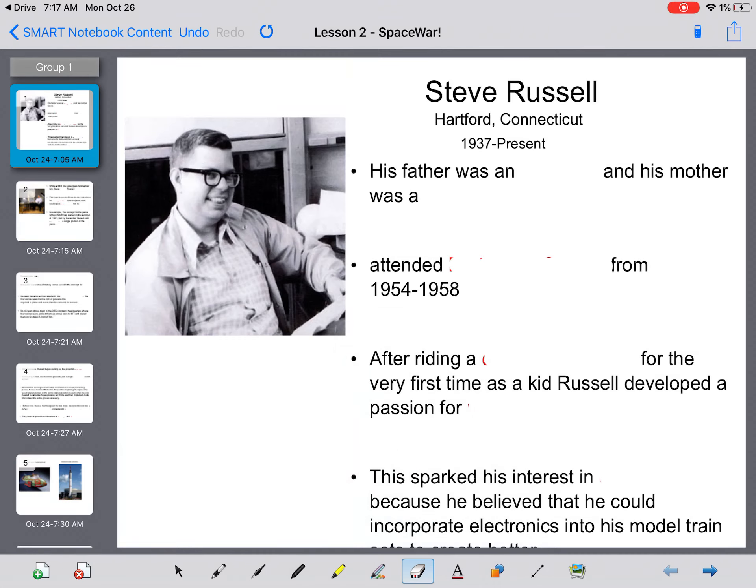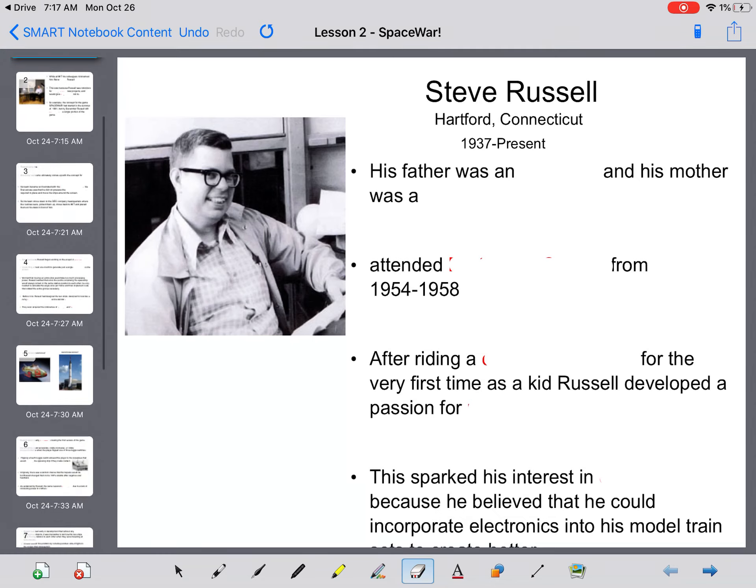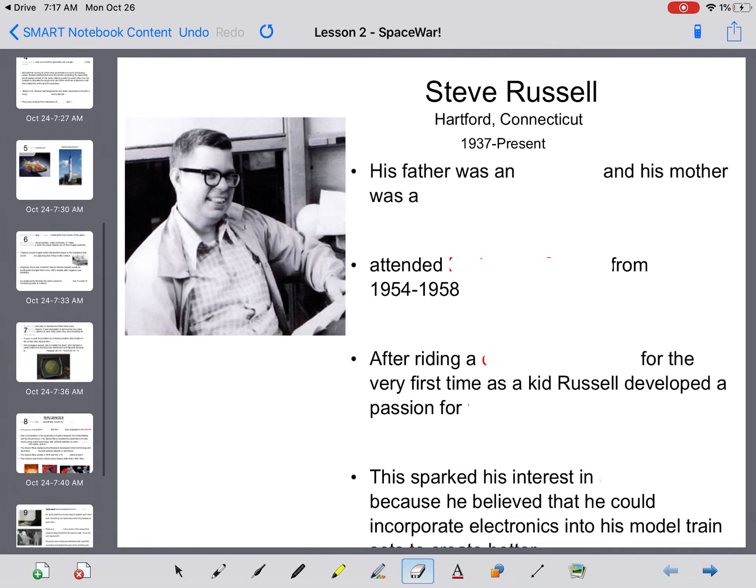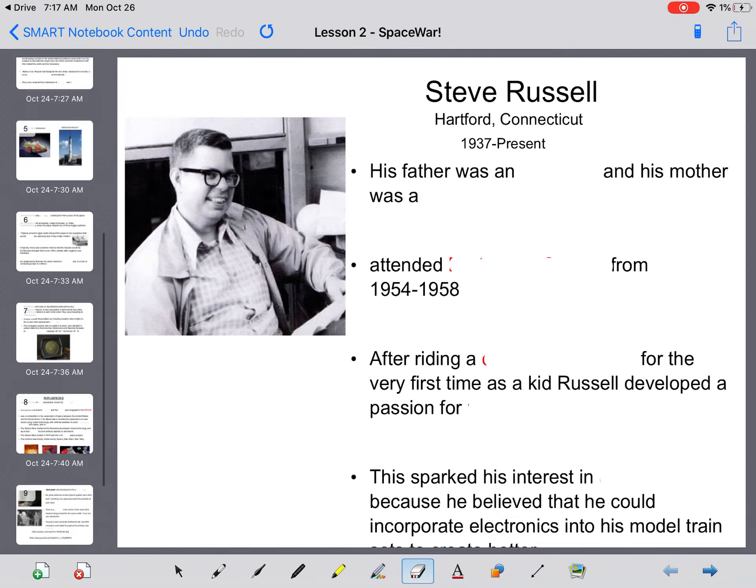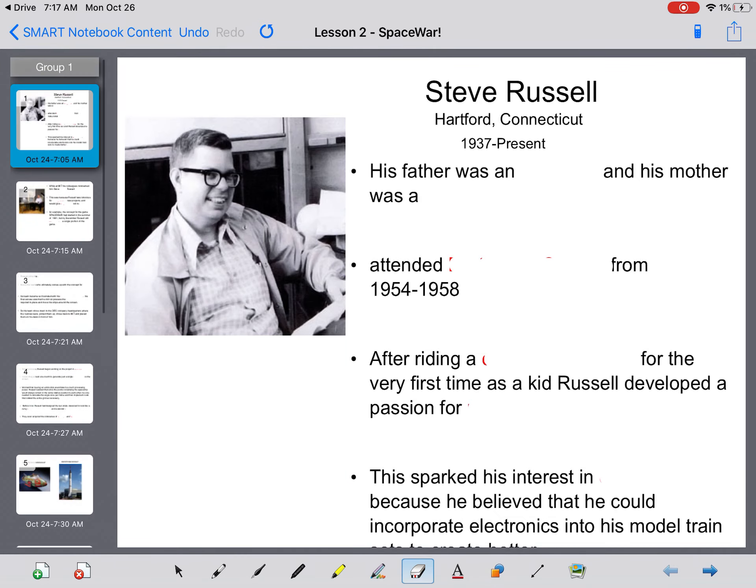Alright everyone, this is the History of Gaming Lesson 2, SpaceWar. Feel free to pause if the video is moving too quickly for you, and at the end I have a link that you guys can try if you want to try this game at home.